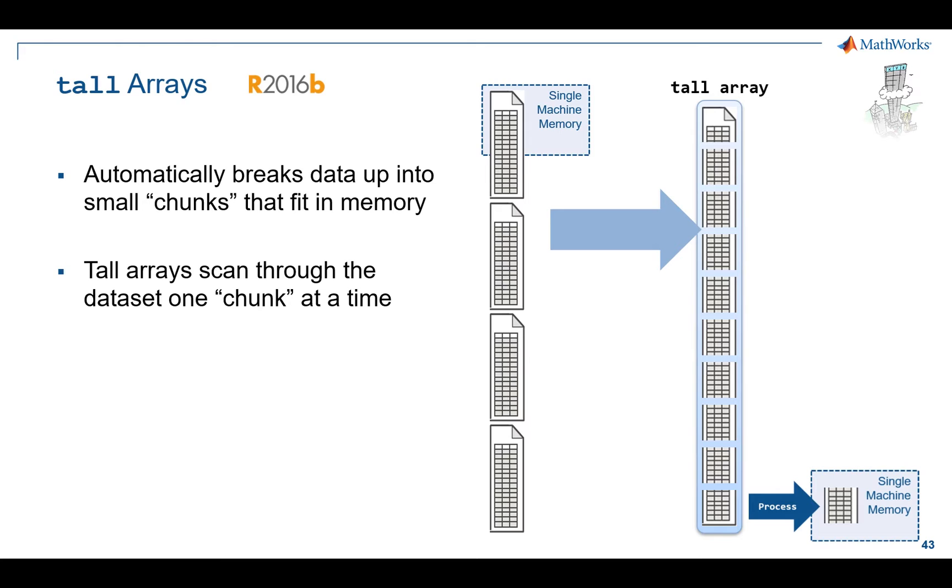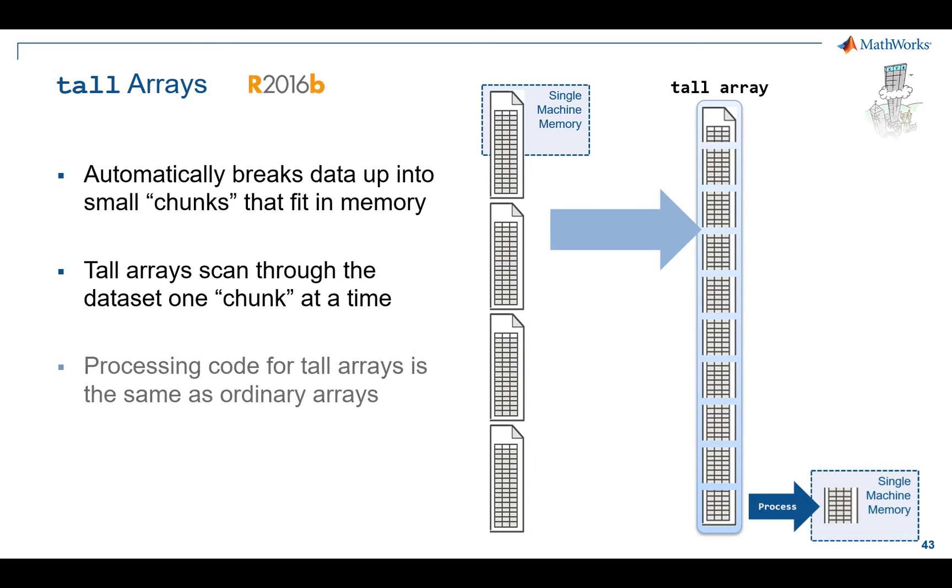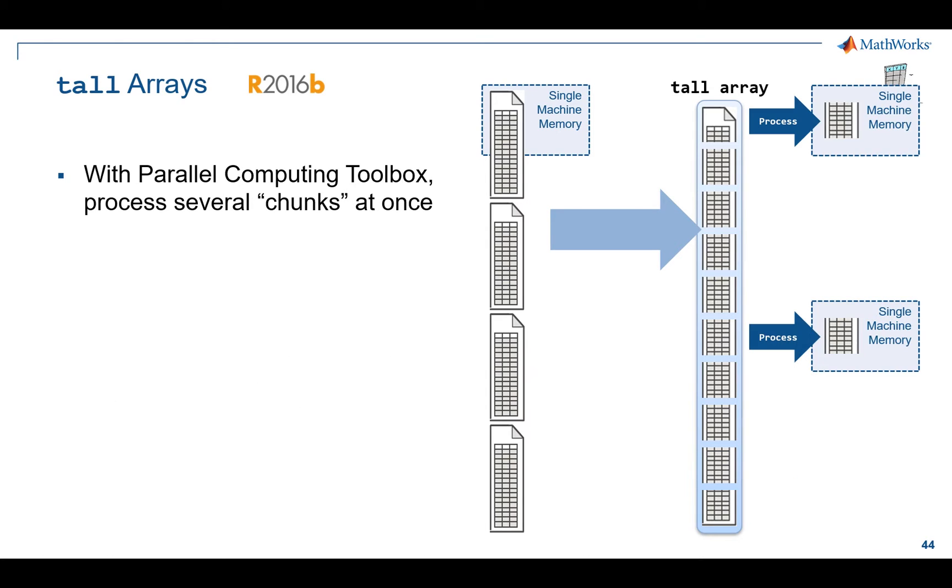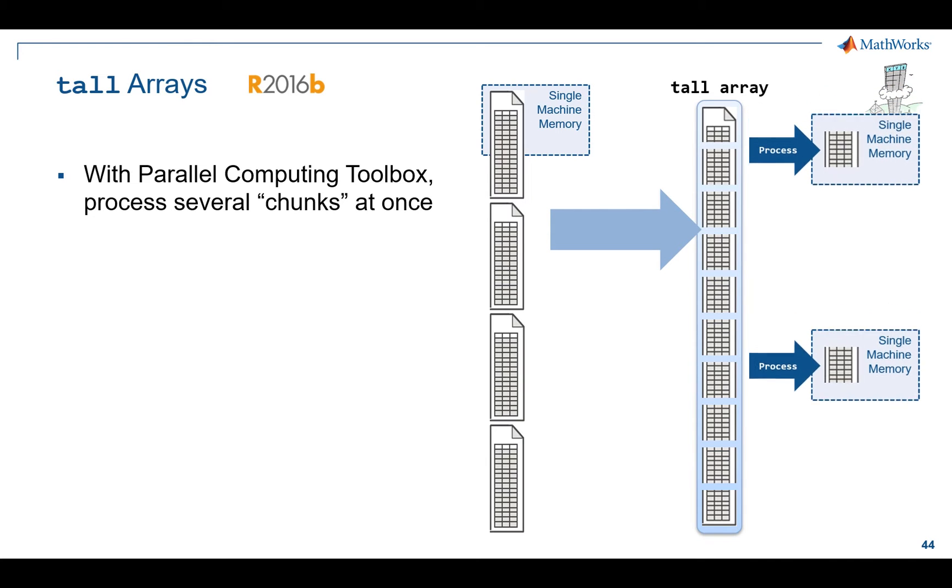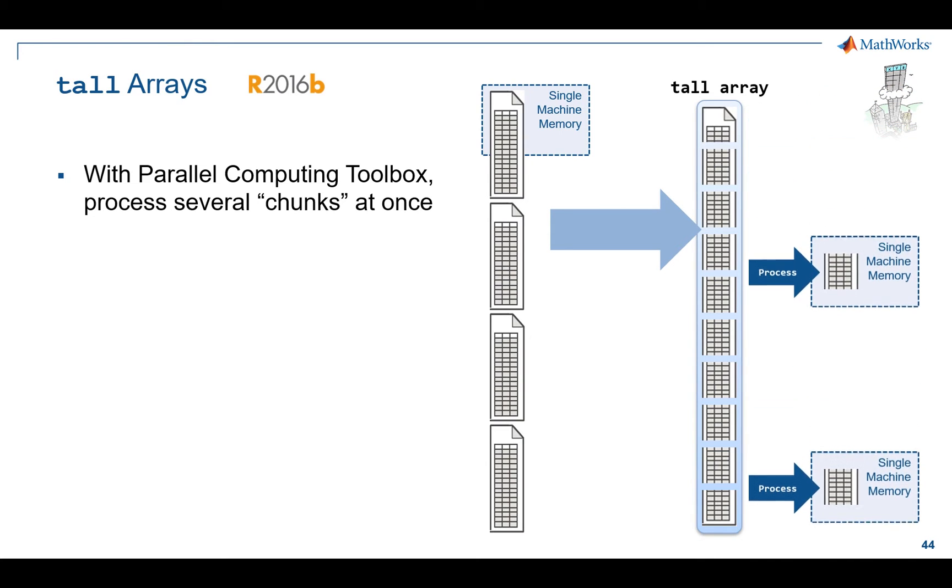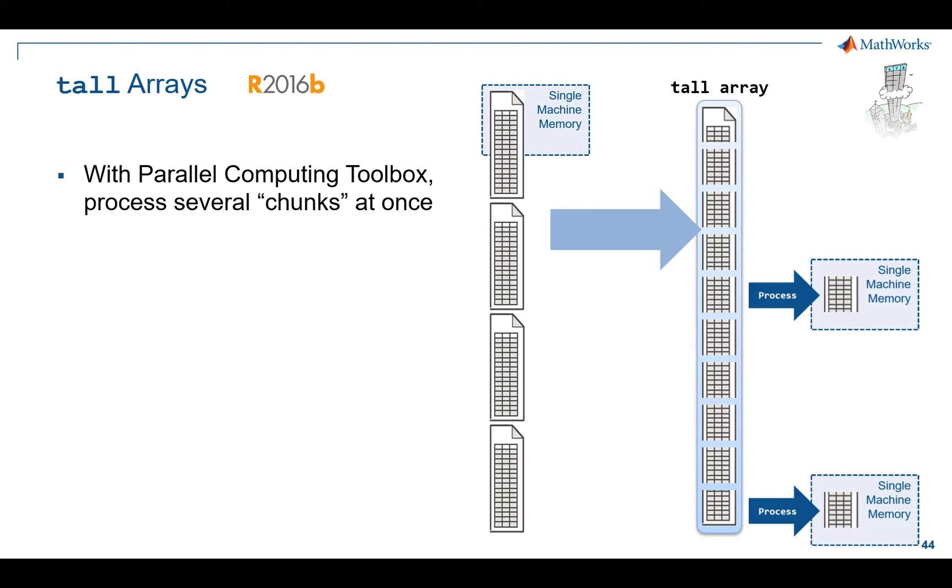The really cool thing about this is that tall arrays work with parallel computing enabled by default. Under the hood, MATLAB is going to try to take whatever resources you have. If you have parallel computing toolbox and you have, let's say, four physical cores on your laptop, it's going to run that same code in parallel against four cores at once. In this picture I'm showing two cores, but the more physical cores you throw at this thing, the more parallel you're going to get.